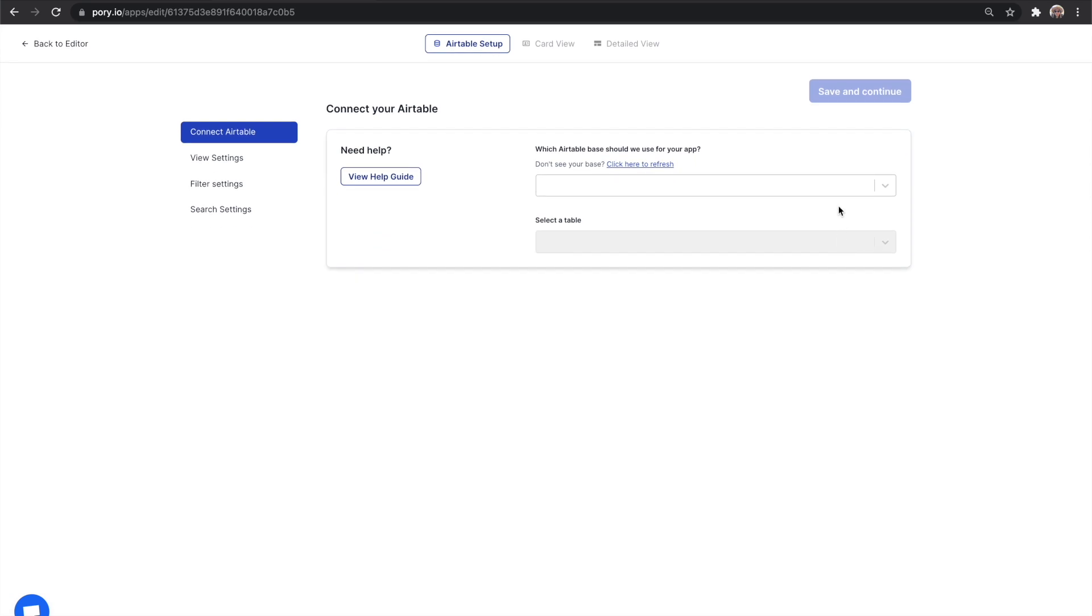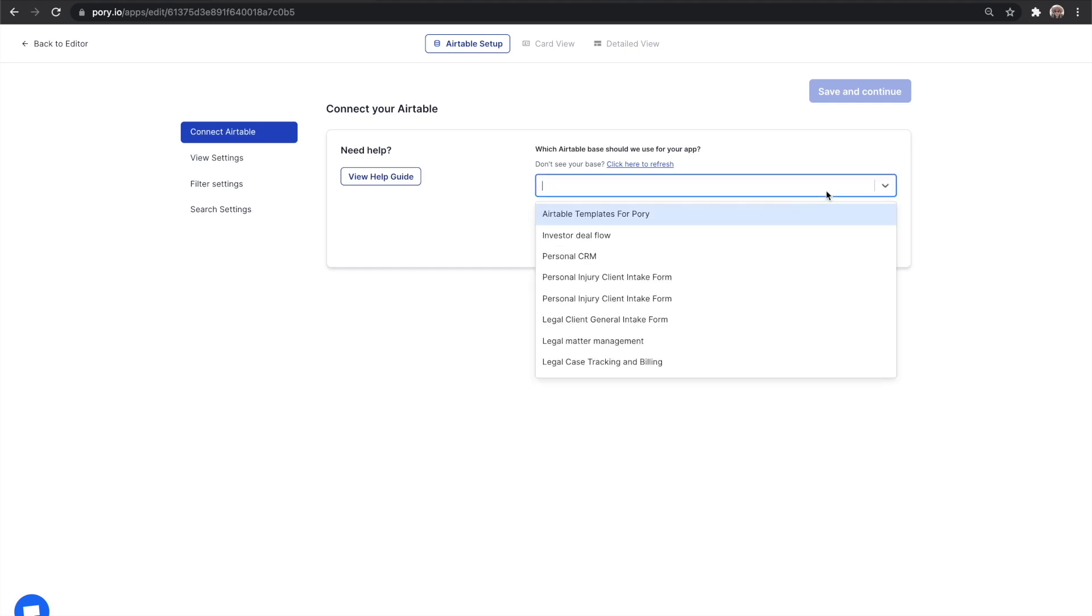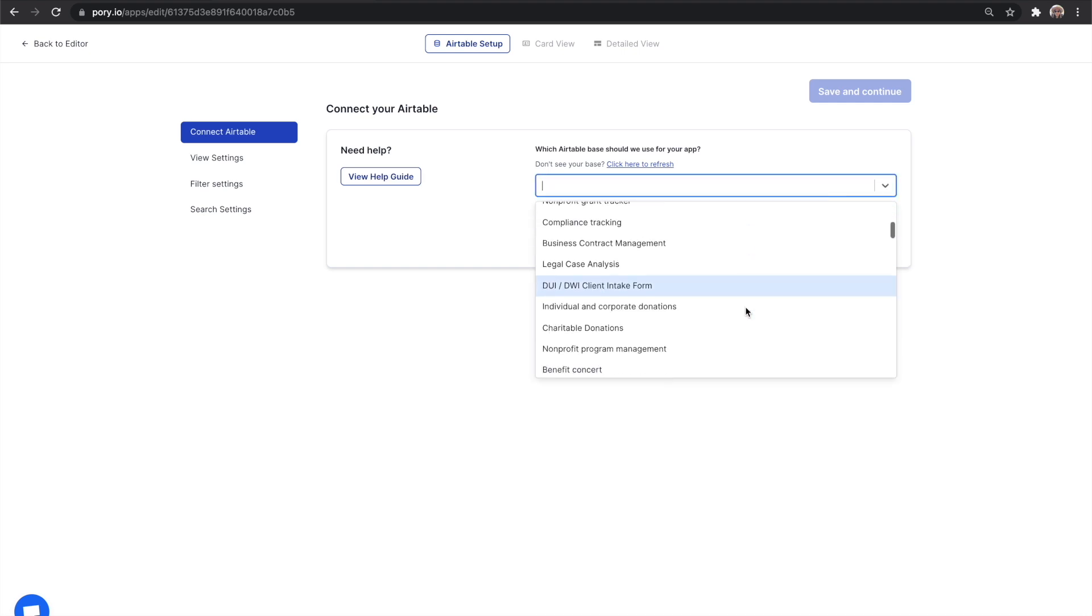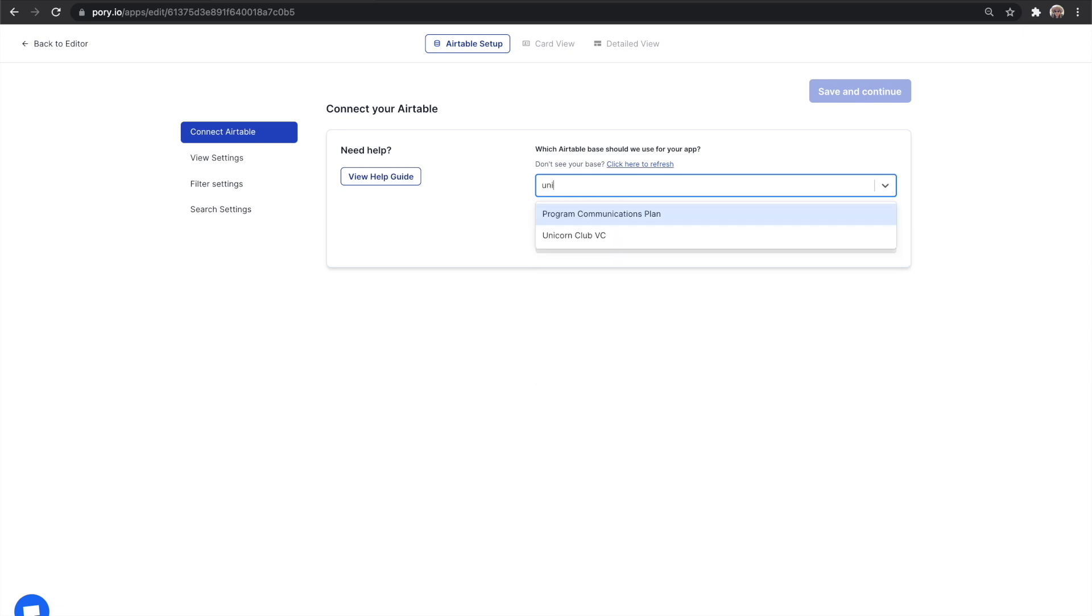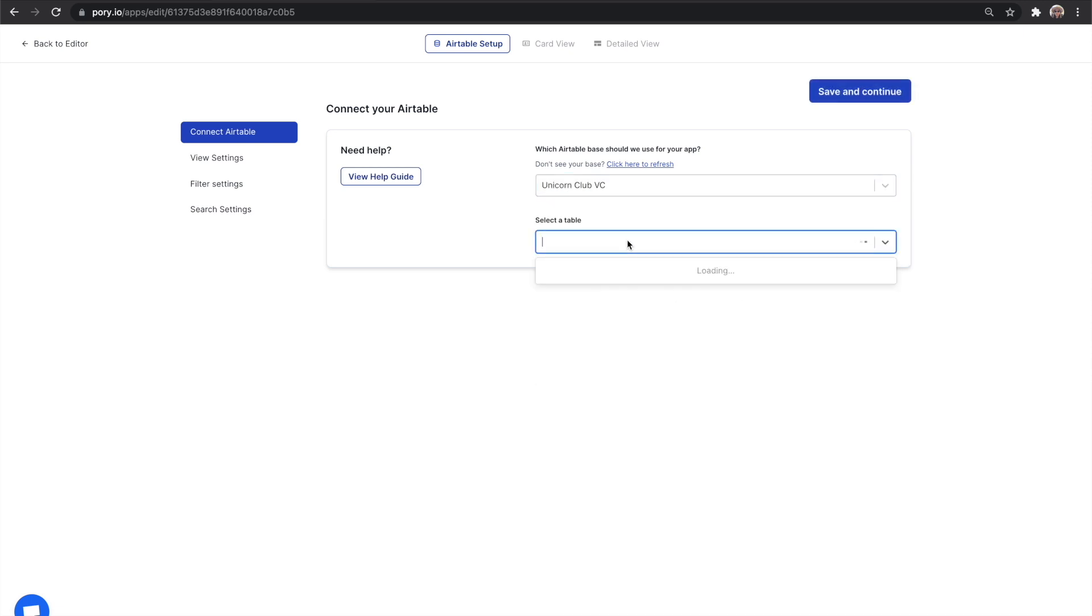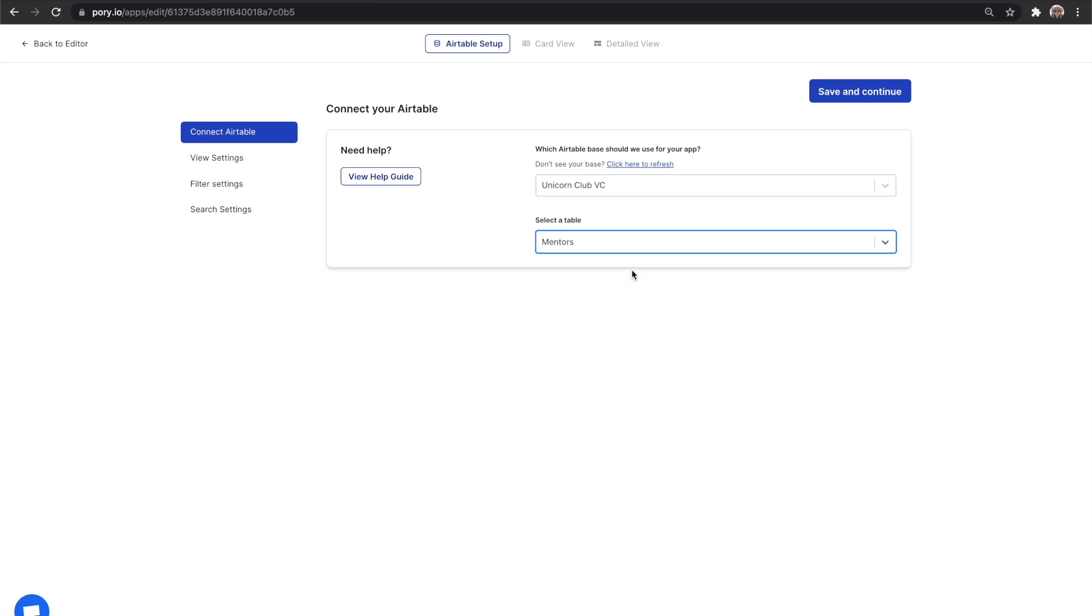If you haven't already done so, you'll be asked to give your Airtable API key. This gives access to Pori to retrieve data from your account. You can find this by going to Airtable.com/account. Once you give access, you will see all your Airtable bases available. Let's find the Unicorn Club VC base. Now select which table you want to use. For our page, we're using the mentors table.